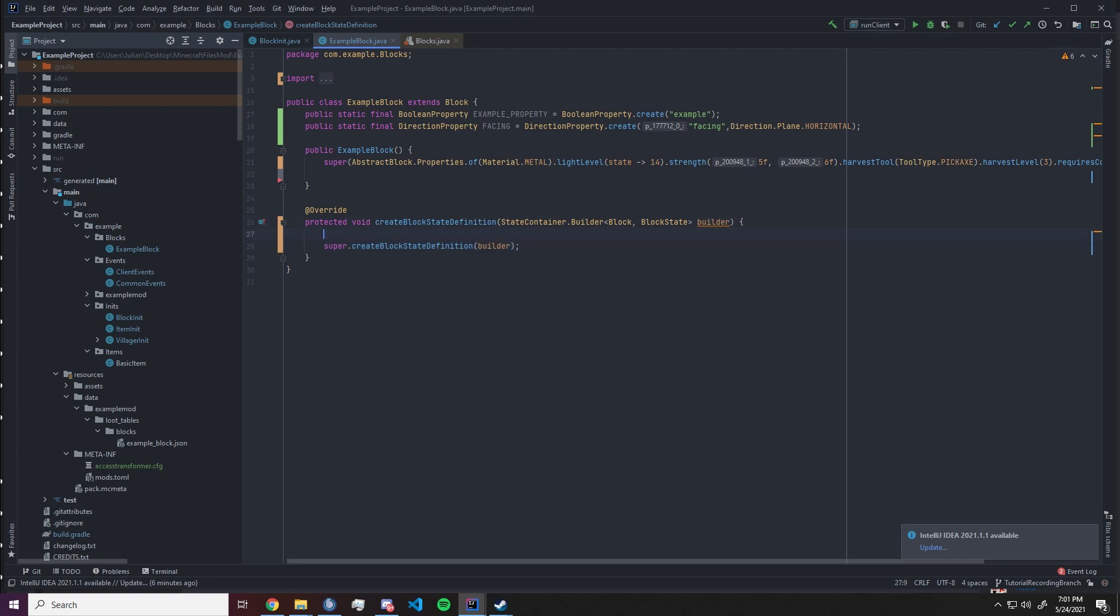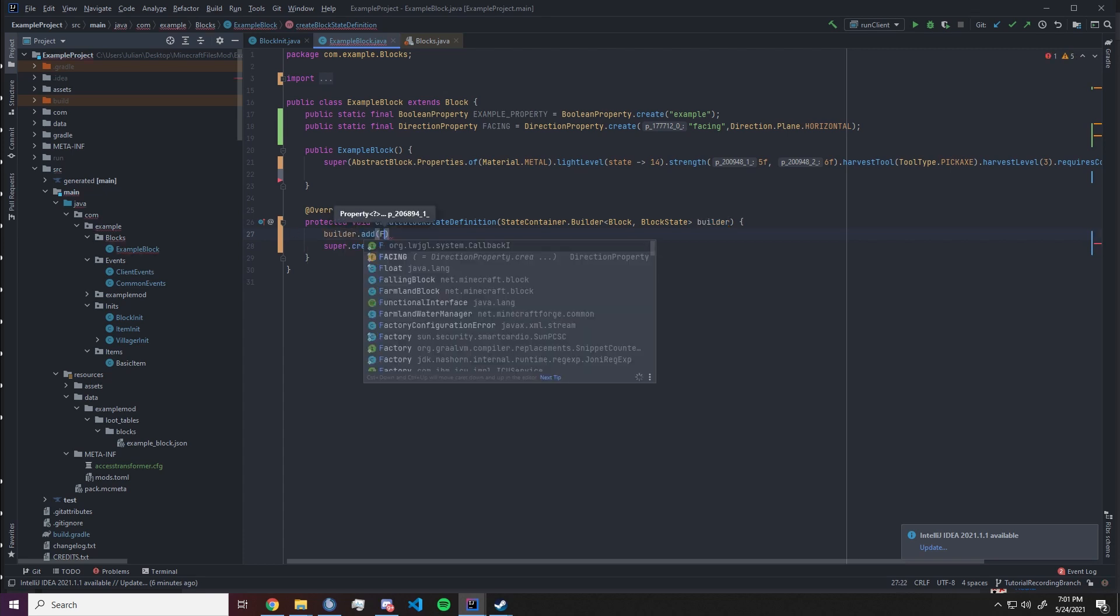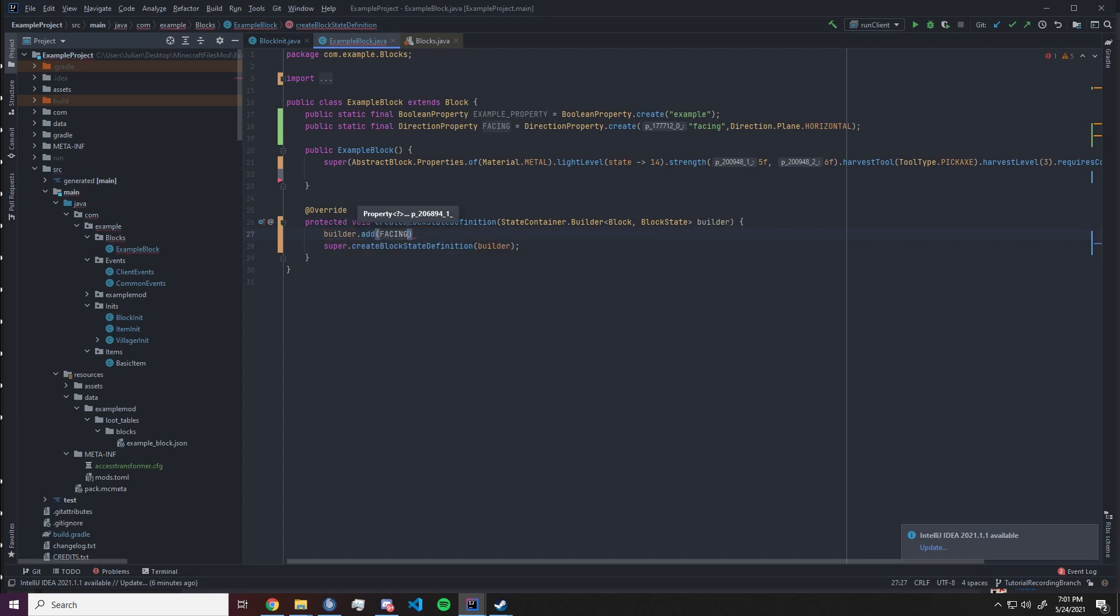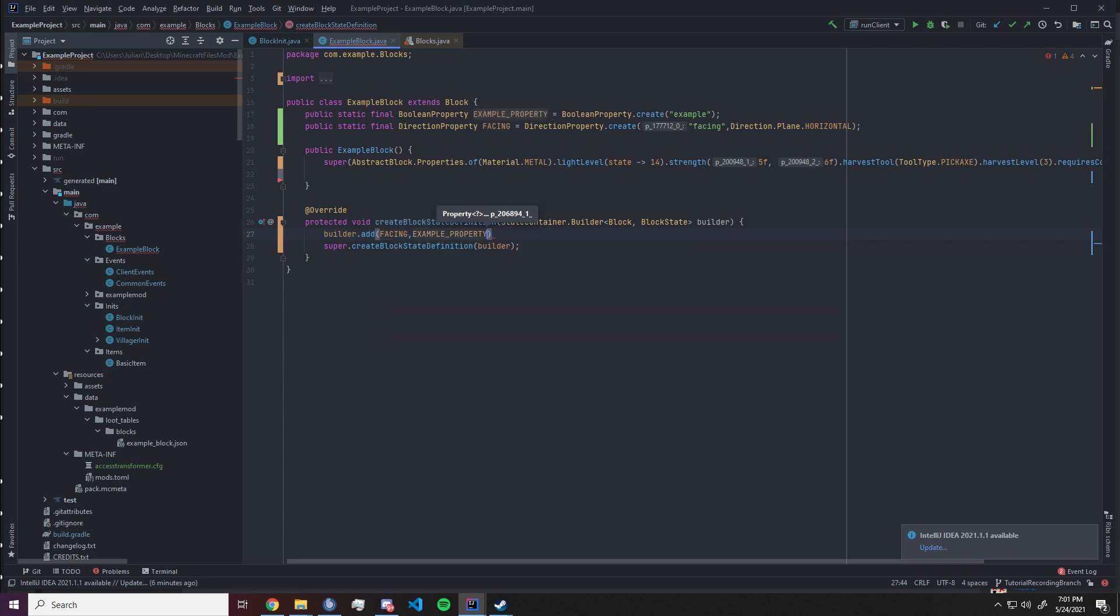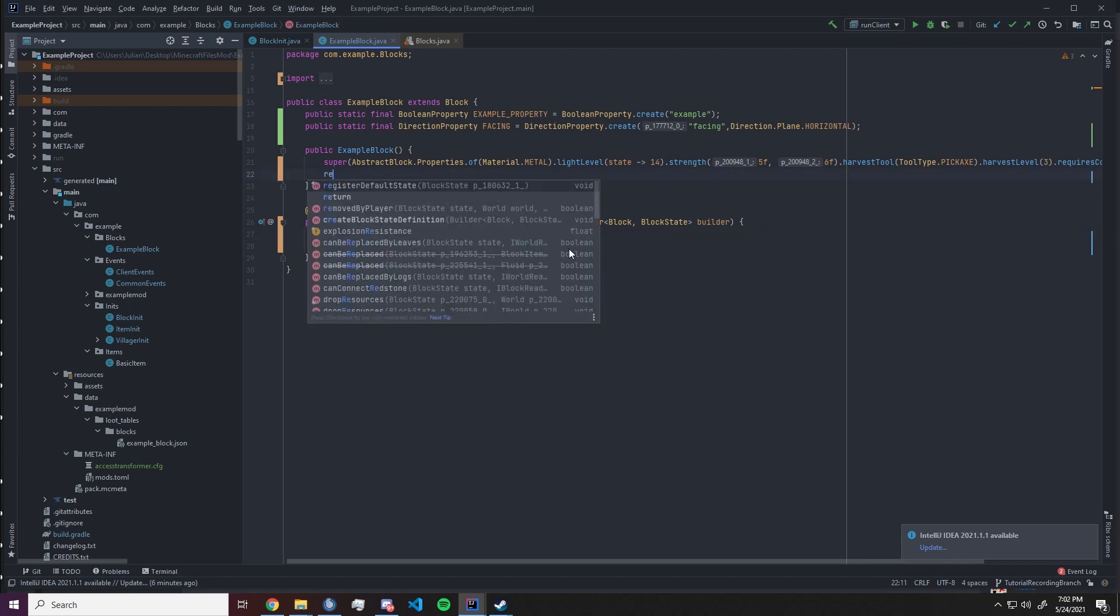Now what we need to do is supply our parameters to the builder. So we want to have builder dot add and we're gonna reference the property directly. So facing and example property, and this will be everything we need inside of this function.